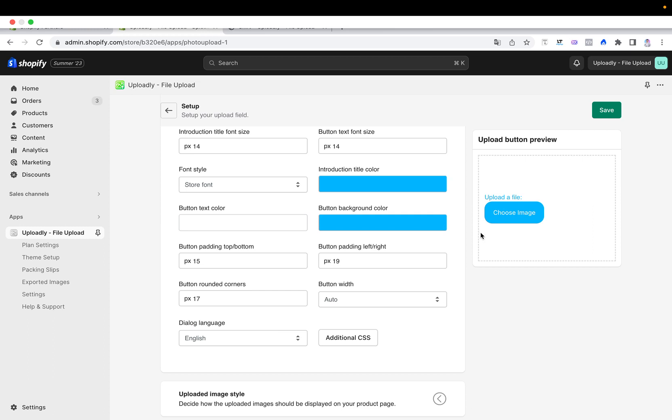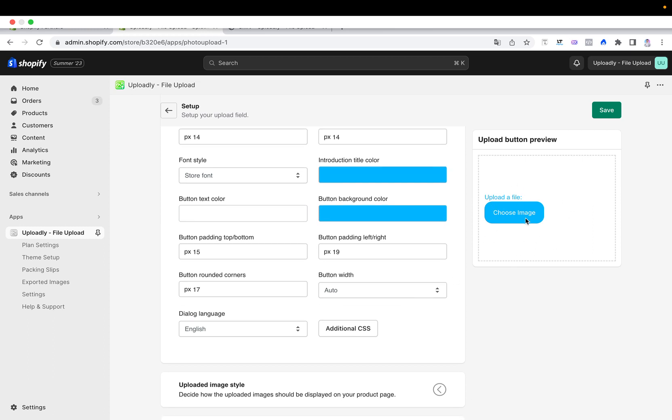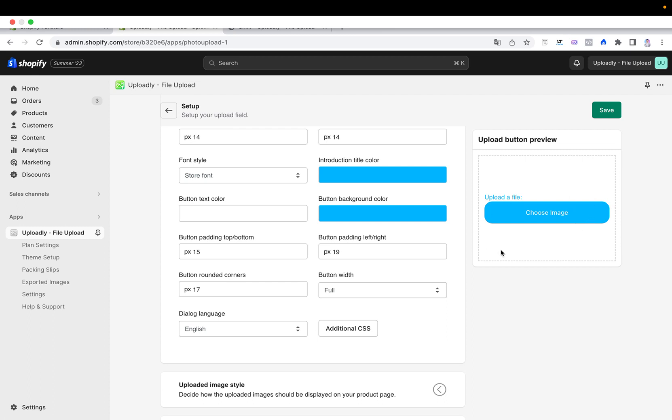So then you will always see here on the right side how it will look like. Now the button is on auto size, but you can also set it to full width.